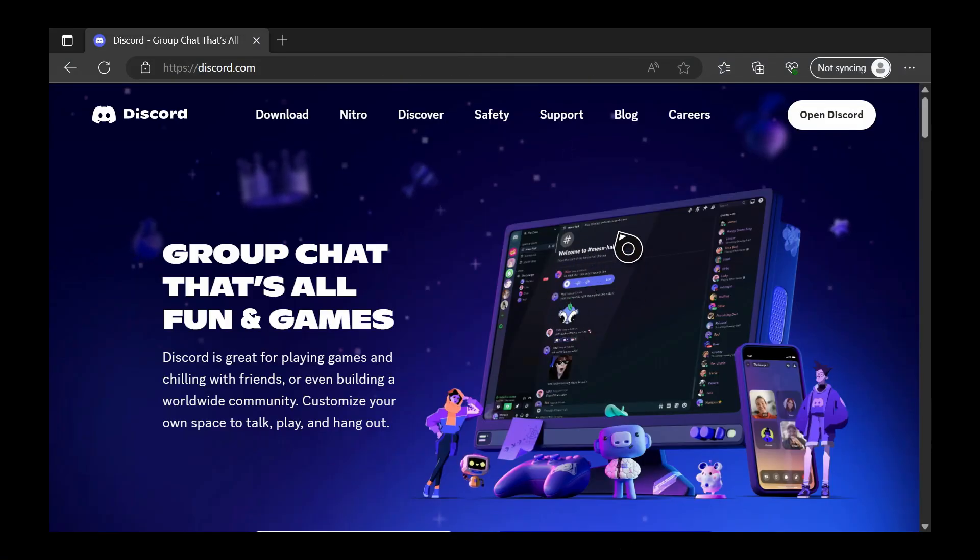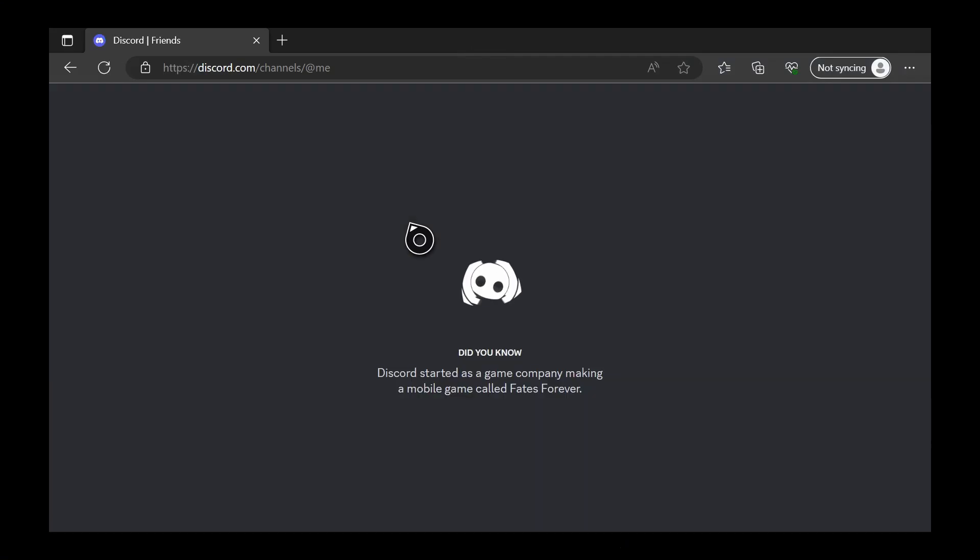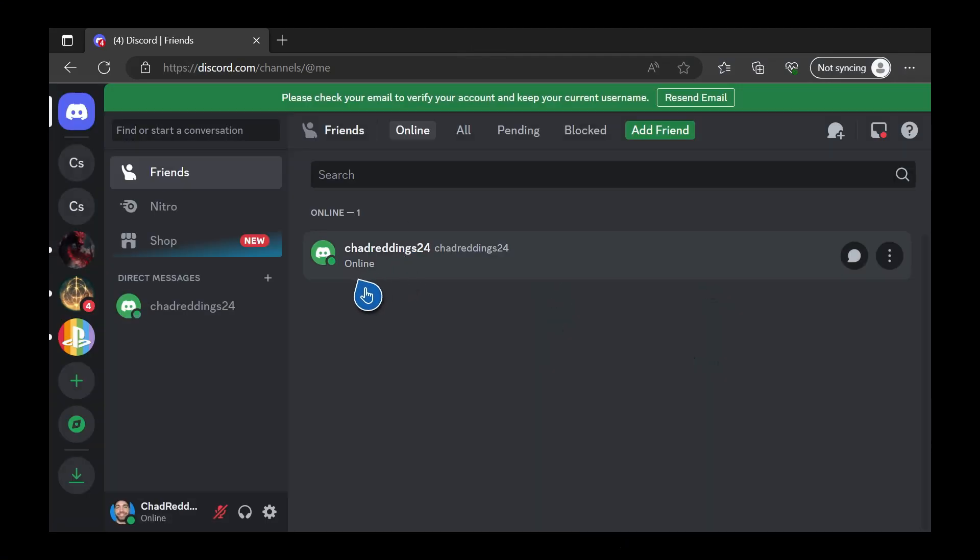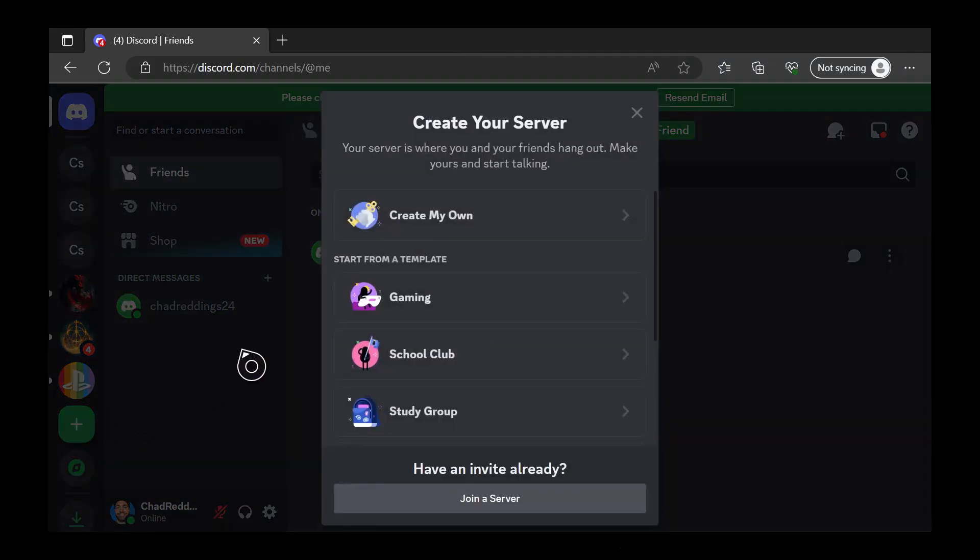After you've done that, come back to the home screen on Discord and we're going to open it up. This will bring you to your Discord account. What you want to do is look on the left sidebar and select the plus sign to add a new server. From here you can create your own server or choose from a template.